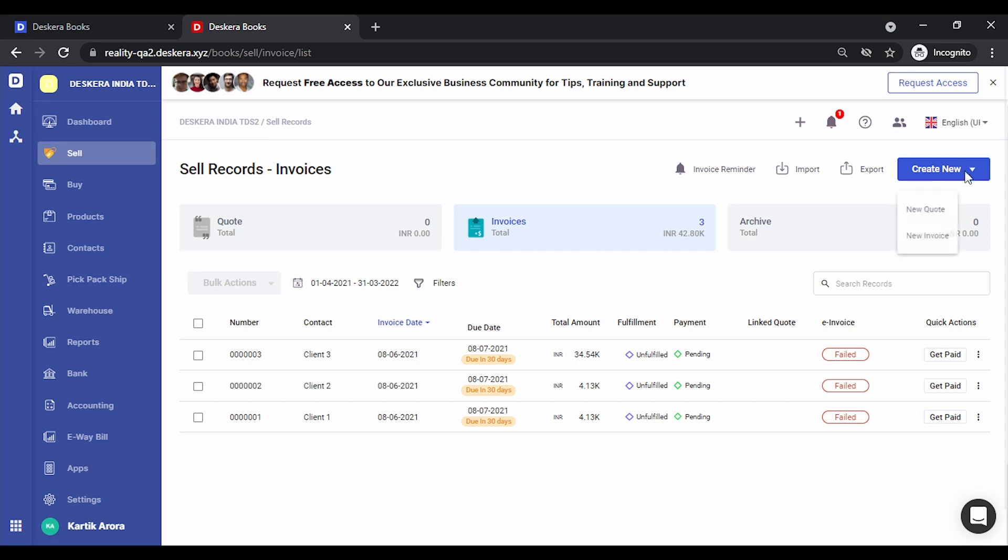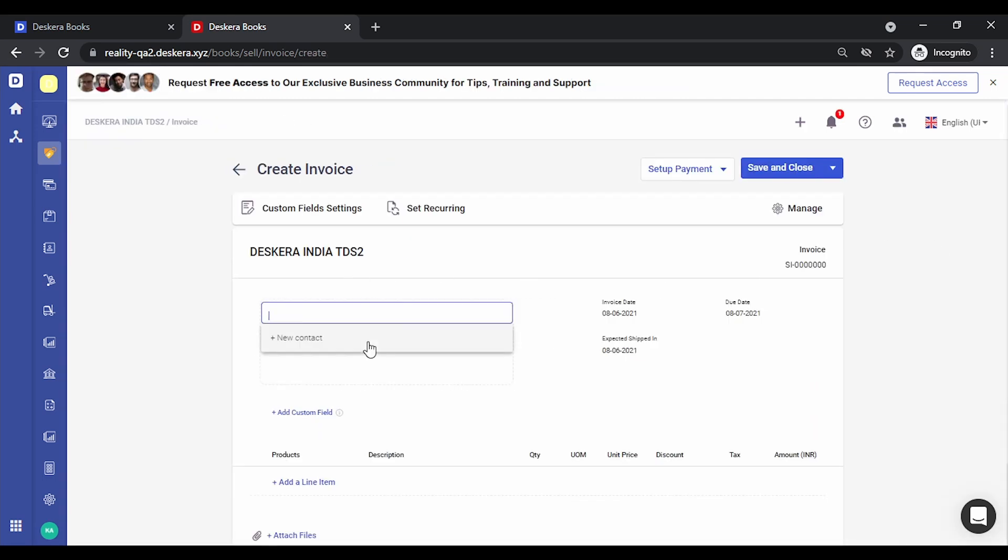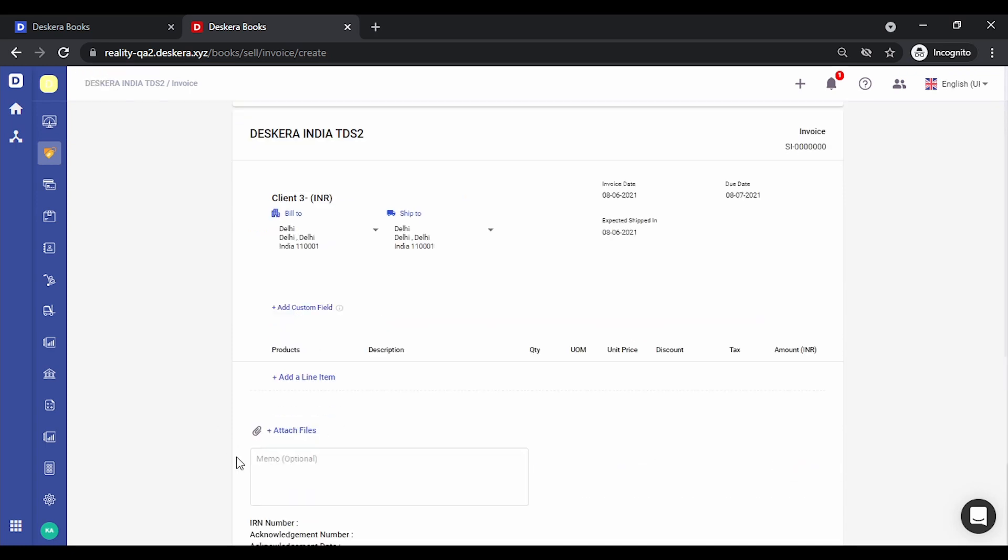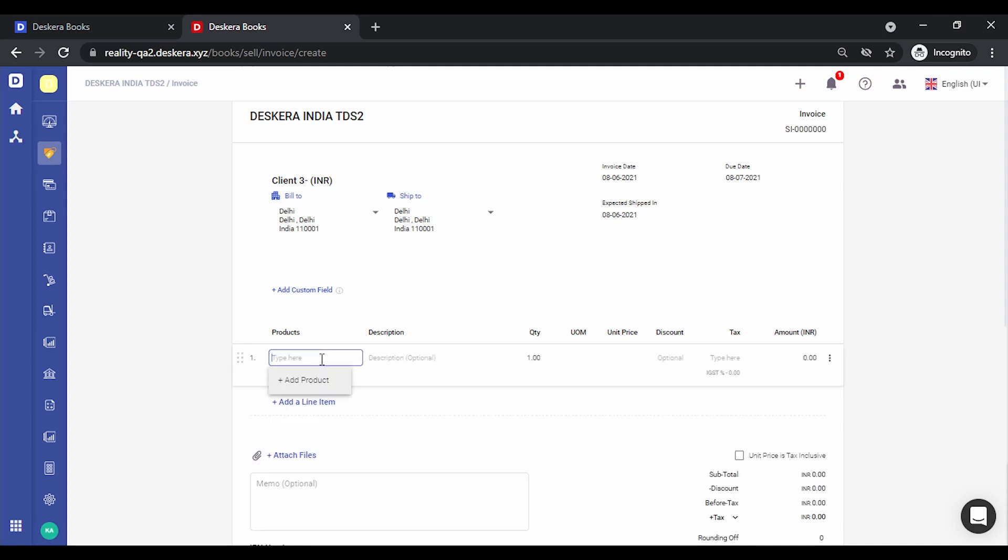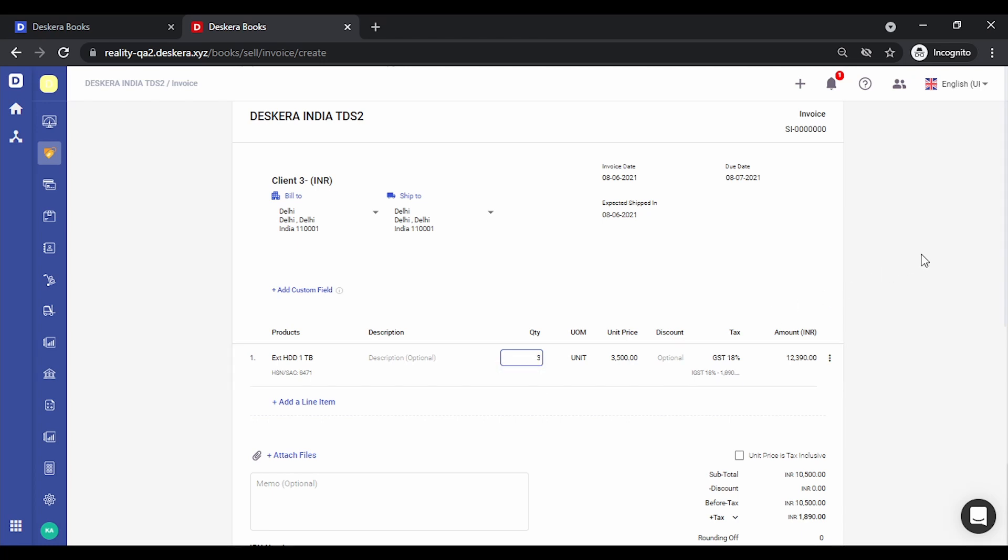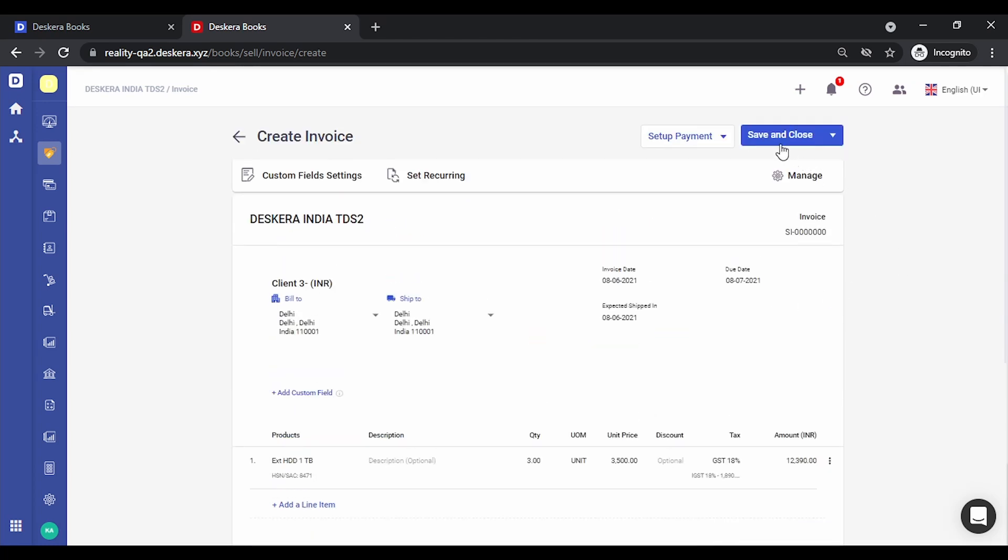Let's create a new invoice. Let's add a client. Let's quickly add a new product. Let's save this.